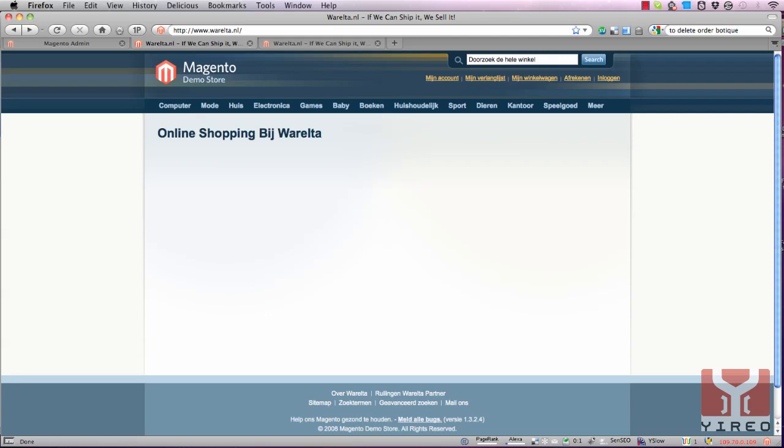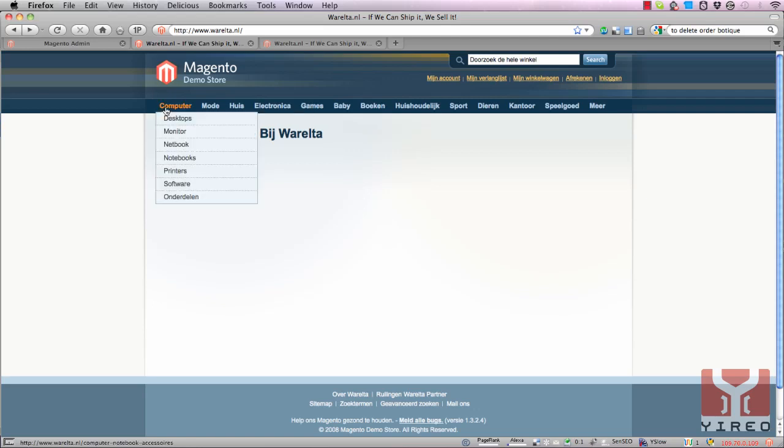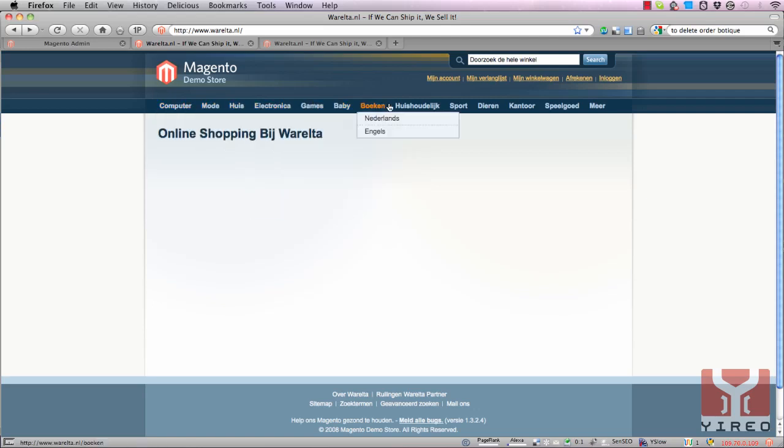All you need is a running installation of Magento and an HTML editor. Here you can see a default installation of Magento. Well, not default anymore since we've created some new menu items and we've emptied the CMS page home and replaced it with online shopping at Warelta.